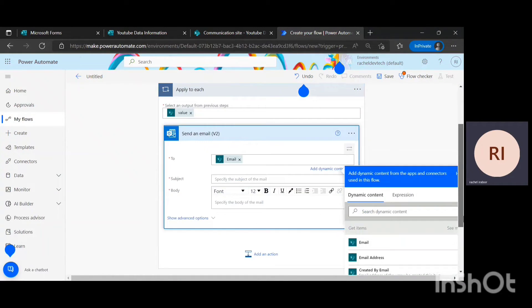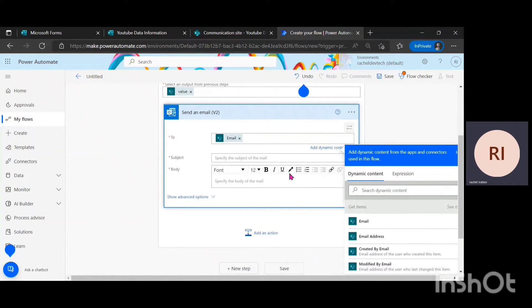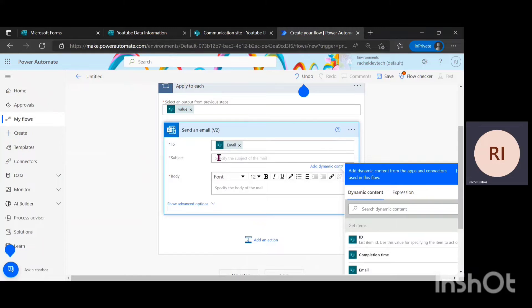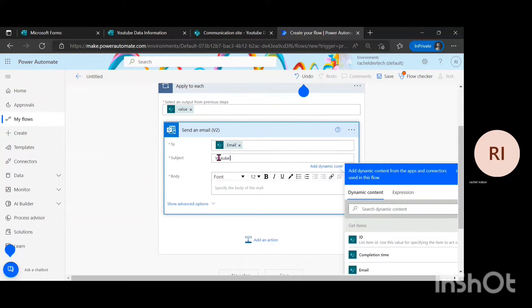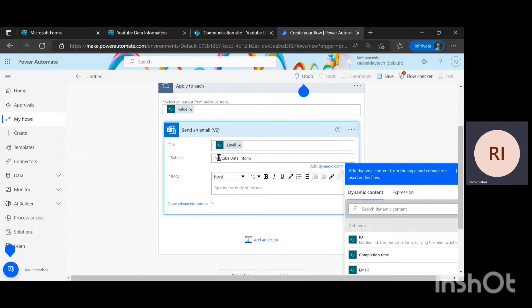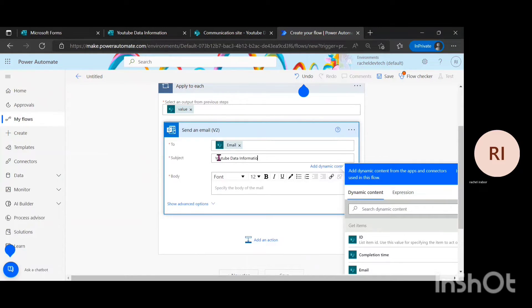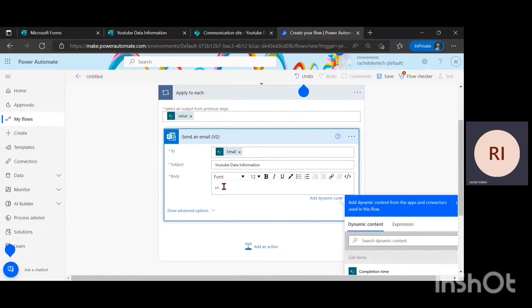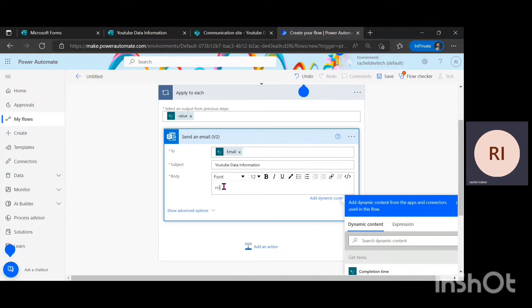I'm just going to give it a subject, the email subject. I'm just going to go for YouTube data information. And go ahead and write the body. What this means is that it's just like a normal email that you want to send. You have to put the person's email address and you also have to write the subject of the email and you also have to write the body of the email.